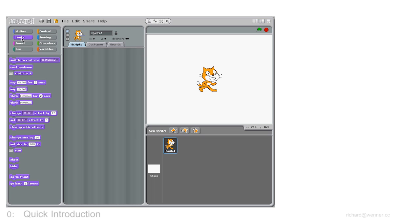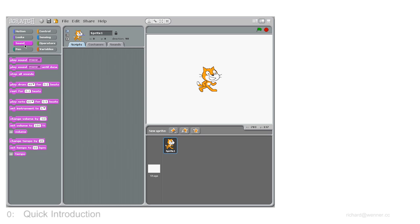Mauve looks like costume, hide and say. Pink sounds like meow, drums and notes.